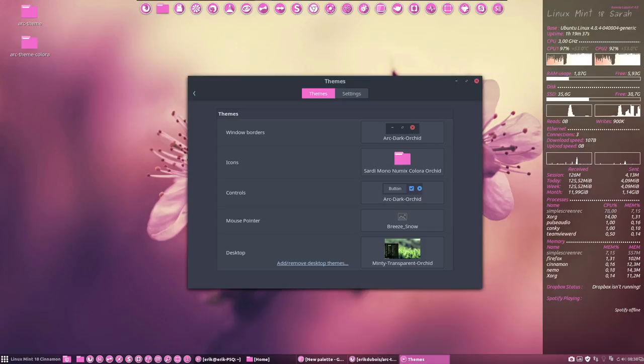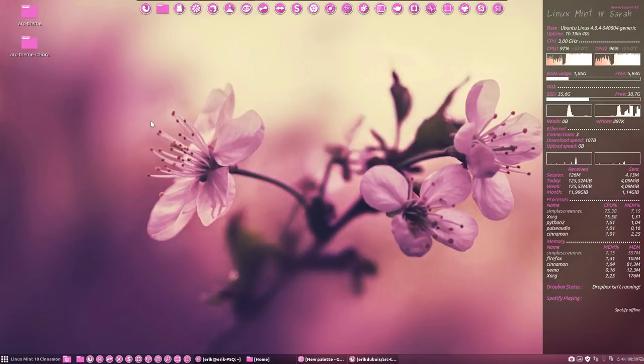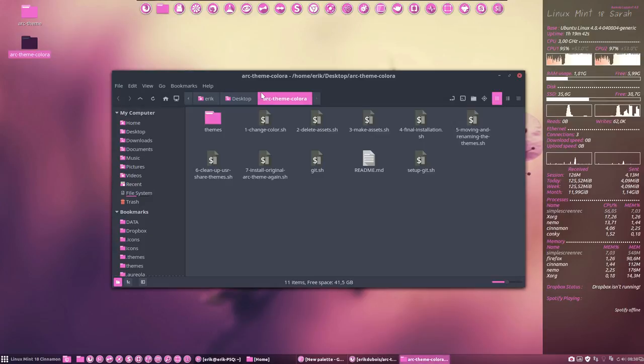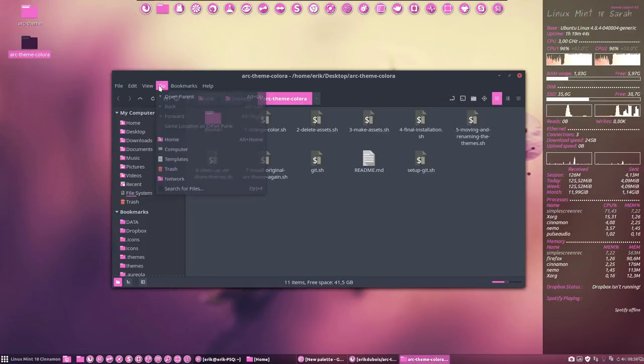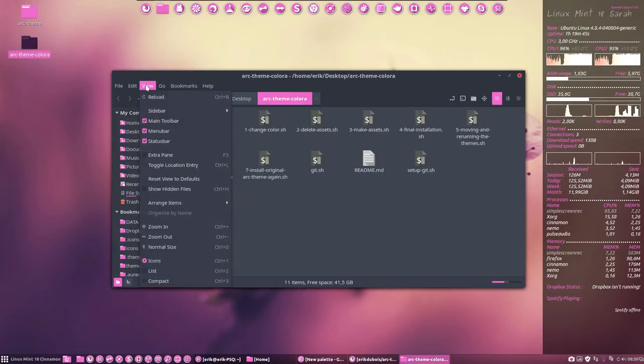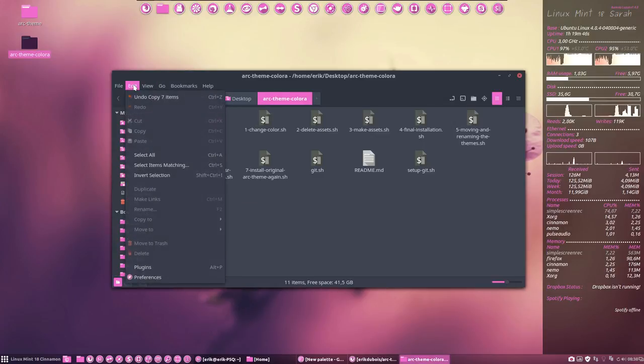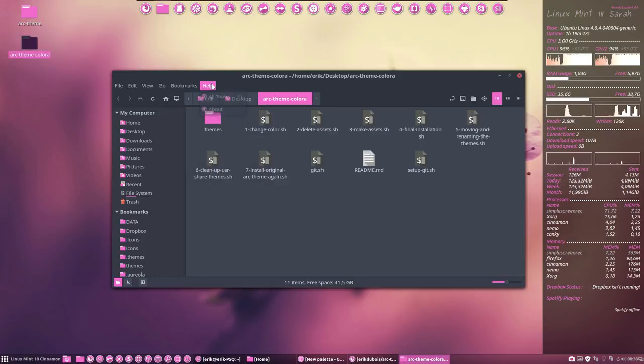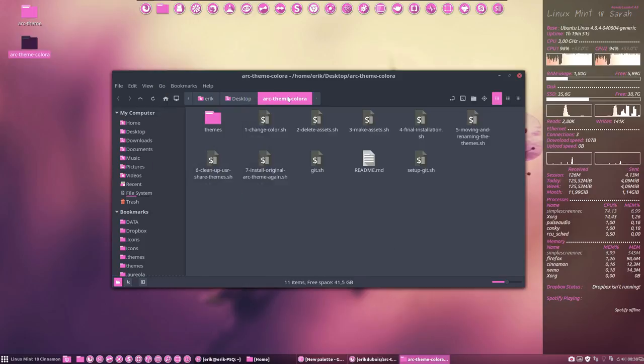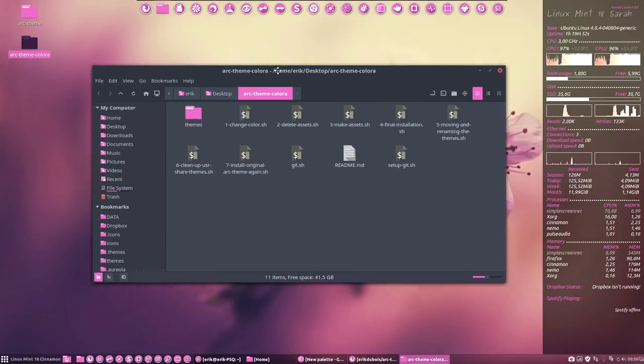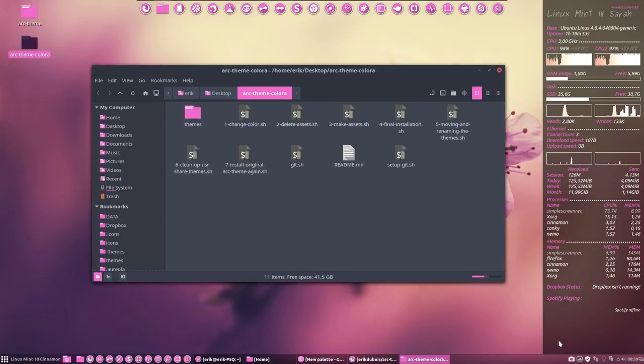So basically we're done. And all the accents everywhere have this little pink elements everywhere. And that's how you orchid your theme. Have fun!